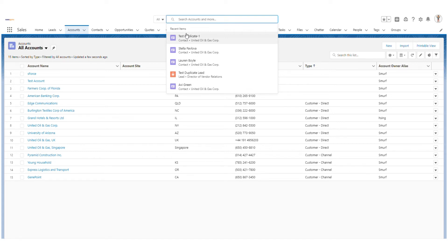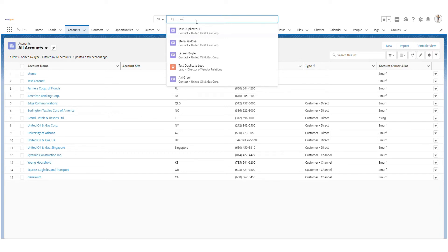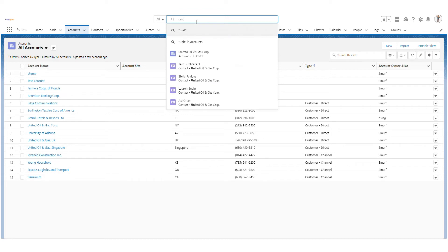This suggestion comes on the basis of your preferences — your most used objects, most used records. There is a global search powered by Einstein AI, so it captures and tracks all your preferences, usage, and behavior.